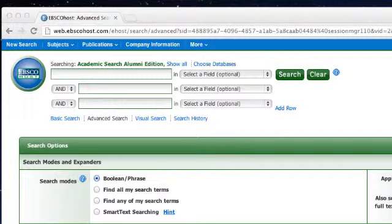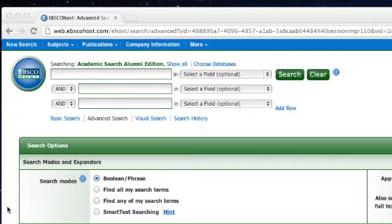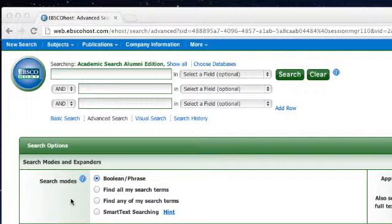Now let's try out some of the search tips that we learned earlier. Here we see the advanced search page for EBSCOhost, a database that the Fort Berthold Community College Library subscribes to. If you're using a different database, the search page should look similar, though the design may look a little different.